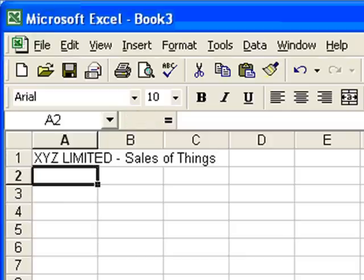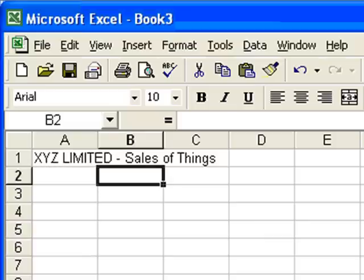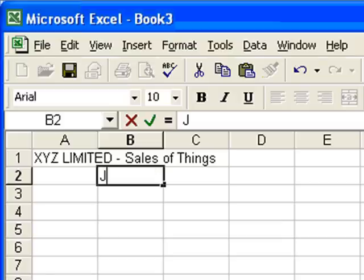So I've typed it in, pressed the Enter key, and we'll move down to the next row. What I'm going to do now is put some information in about what's actually on the spreadsheet. We'll put the labels in first, so I know we're going to record the first three months of the year.